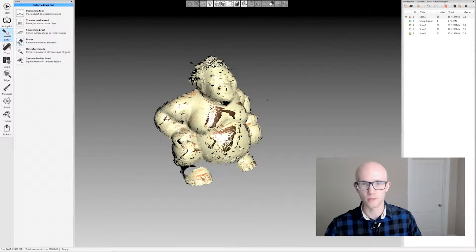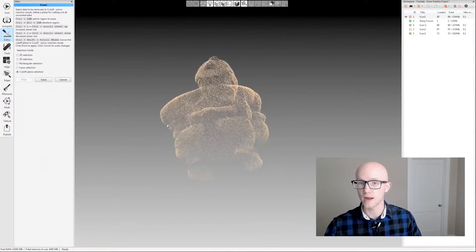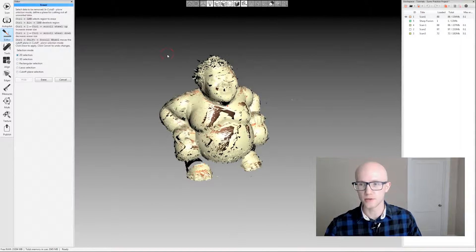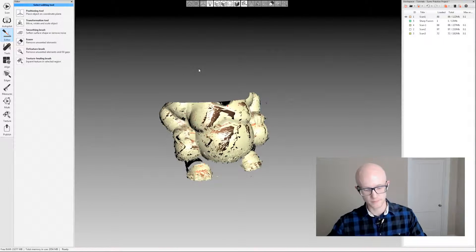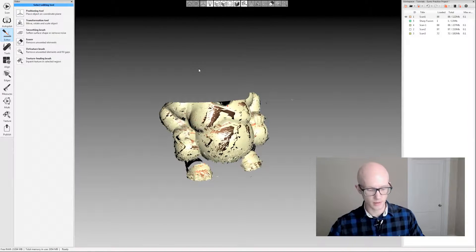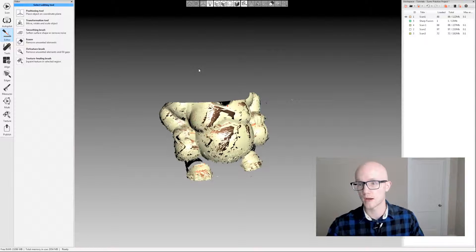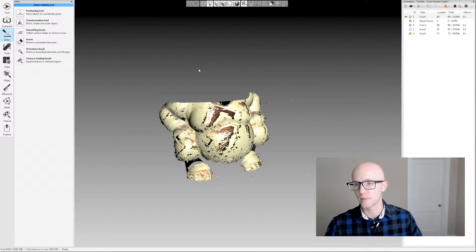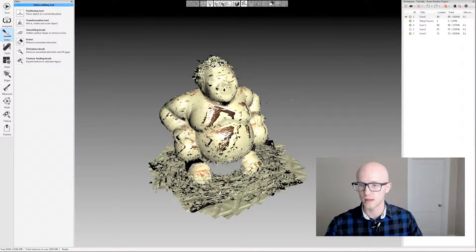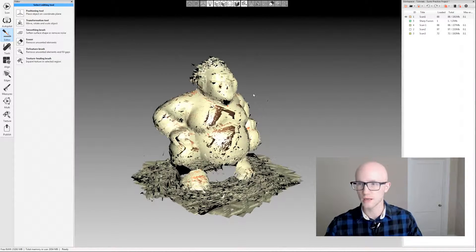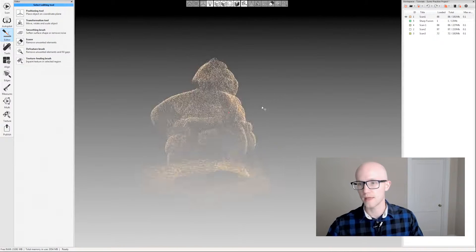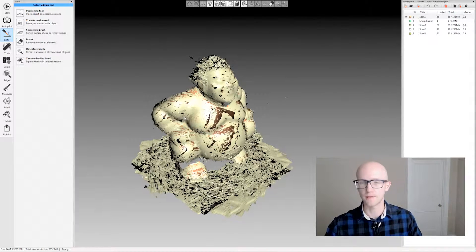Click erase and everything above that plane stays while everything below gets erased. That's the most commonly used option with raw data. You can also do 2D selection and paint to erase things. Keep in mind you can undo things that you erase, so don't be afraid — you can press Ctrl+Z or the undo button above the workspace to get back what you just erased if you erase anything accidentally.